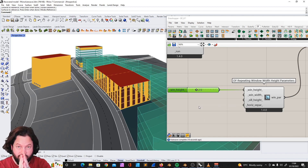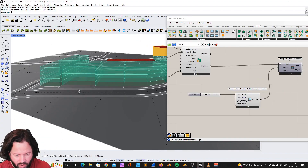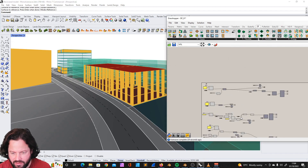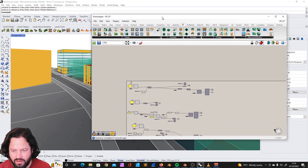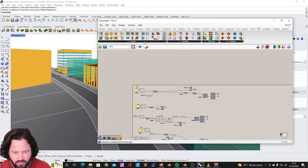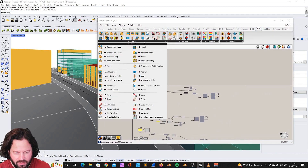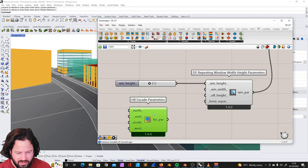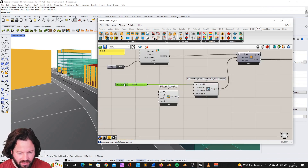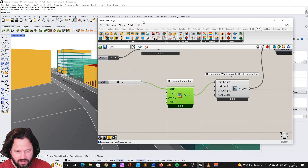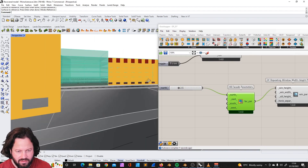Now again, we have the problem that this is applied on all sides. We can apply the same method as last time from the Honeybee tools — the Facade Parameters. It's the same name but something different; it actually allows you to choose the side. In that case, north, and then you can see that these windows are only on the north side.